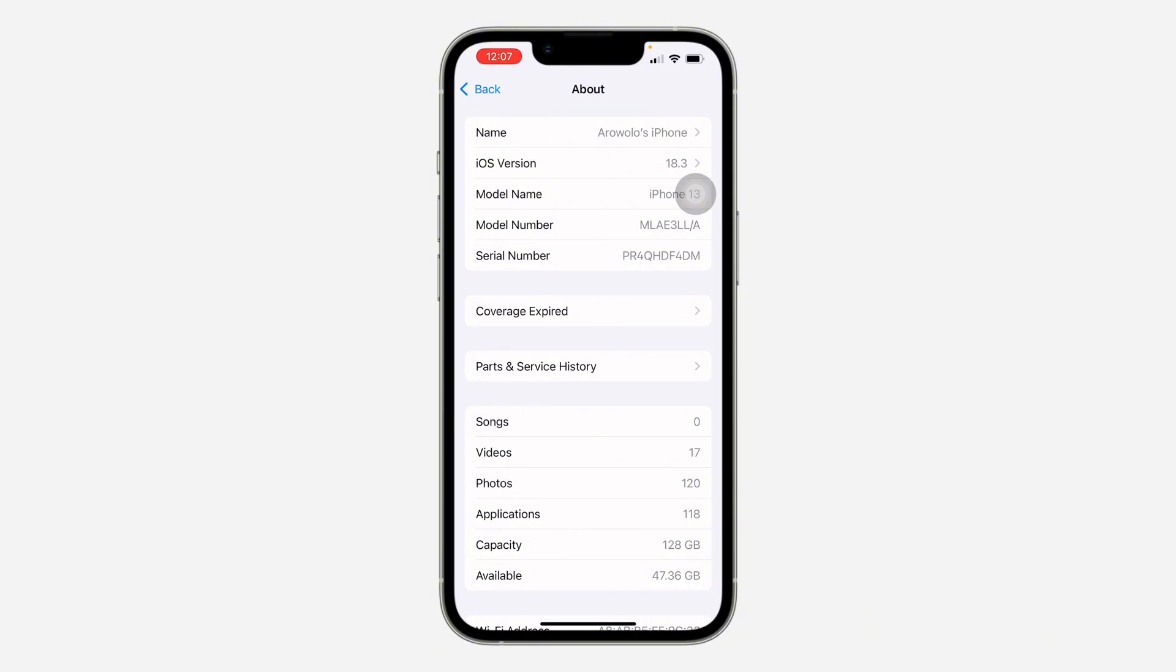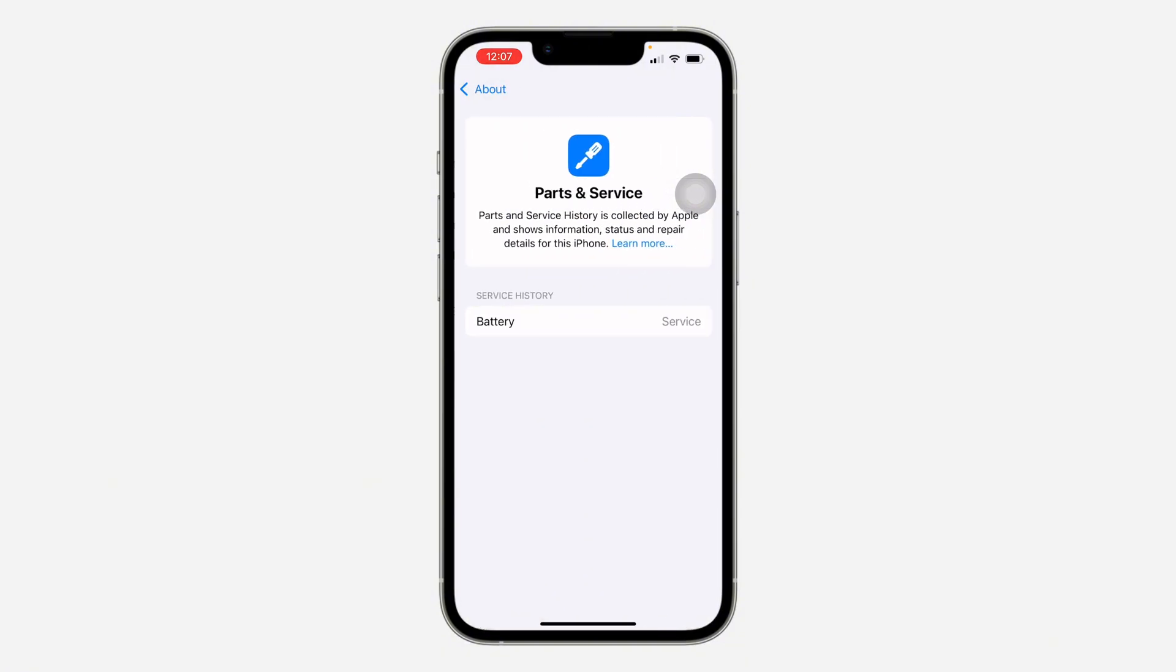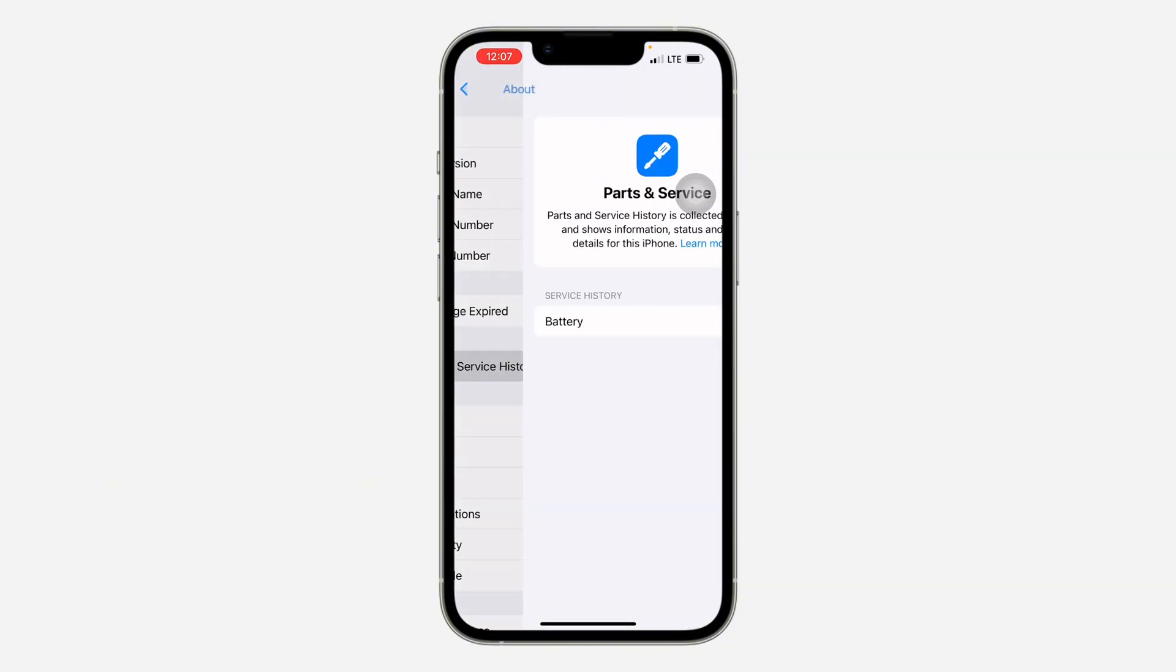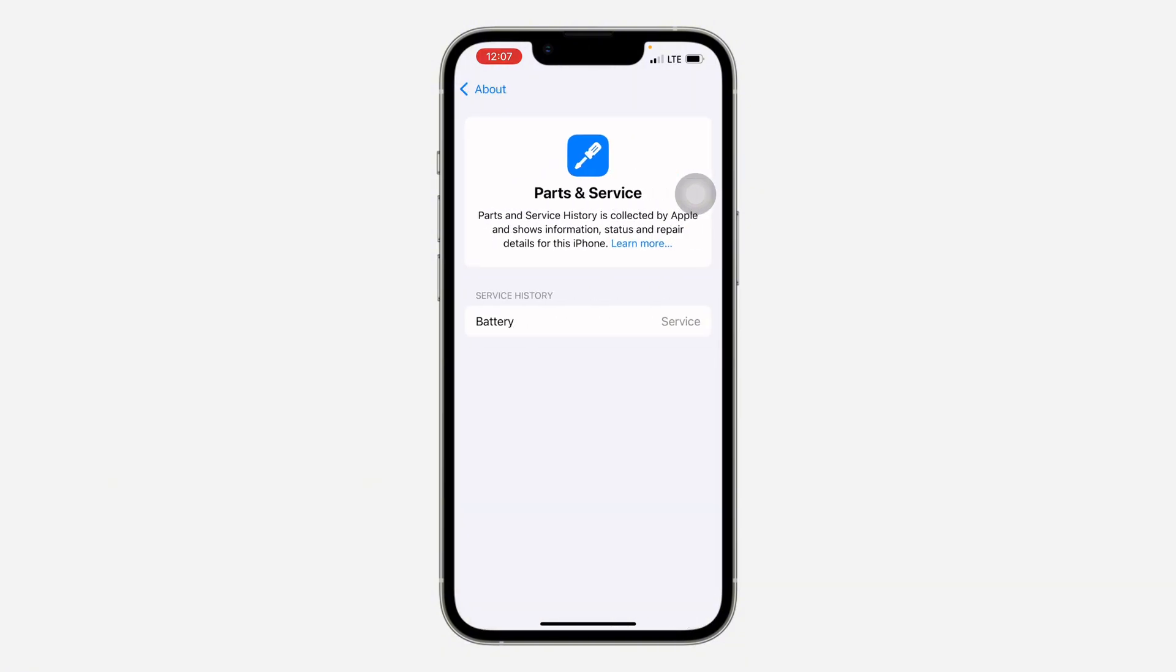Another thing is if there's no issue with your battery, your screen, or any other parts. For me, my battery is below 78% and that's why it is showing right here. This option, as you can see, my battery is now in service.